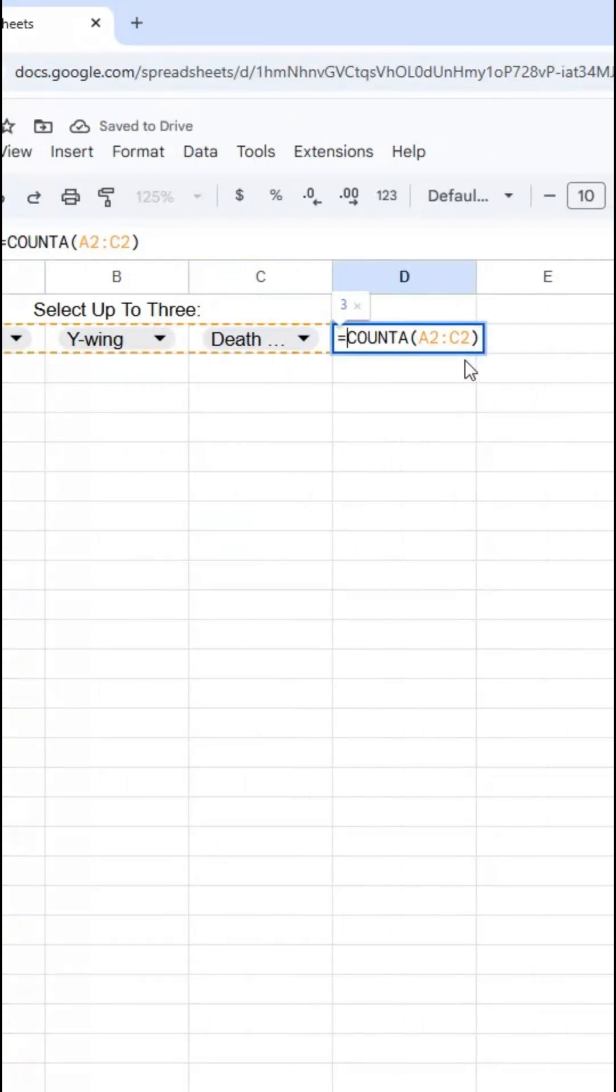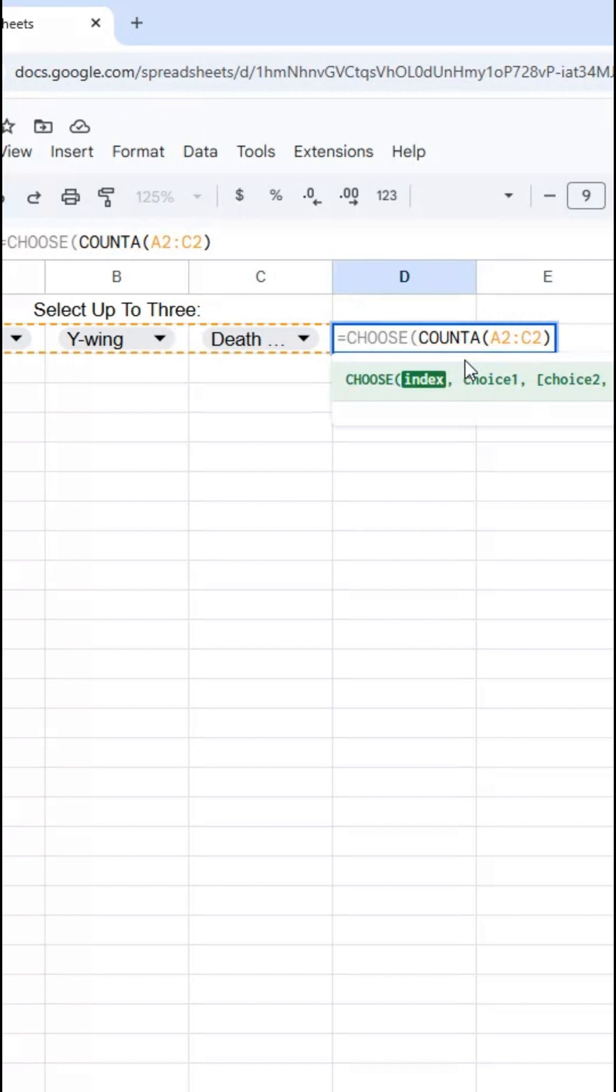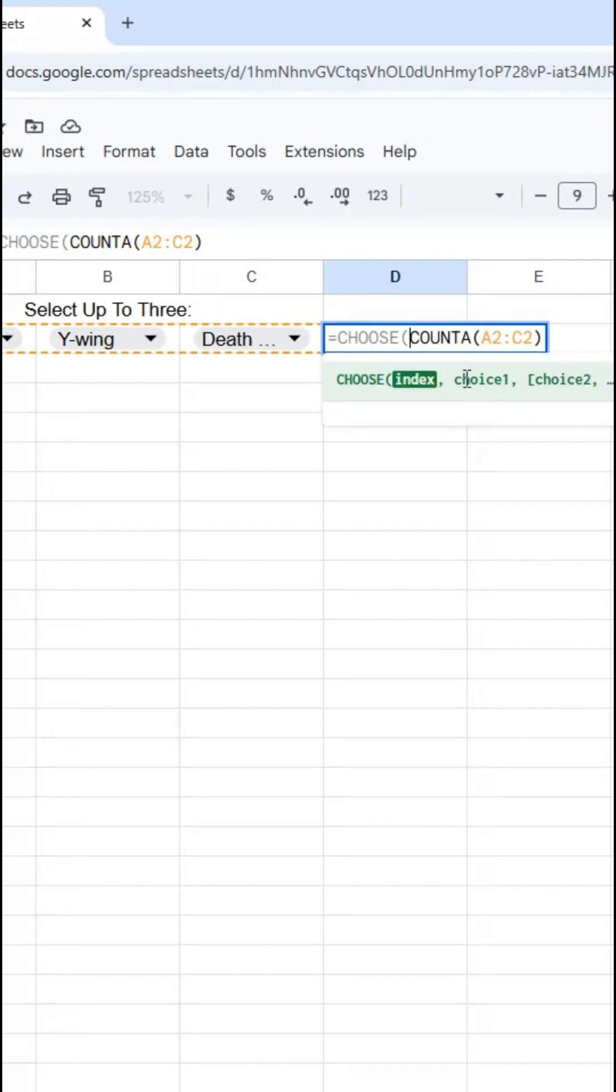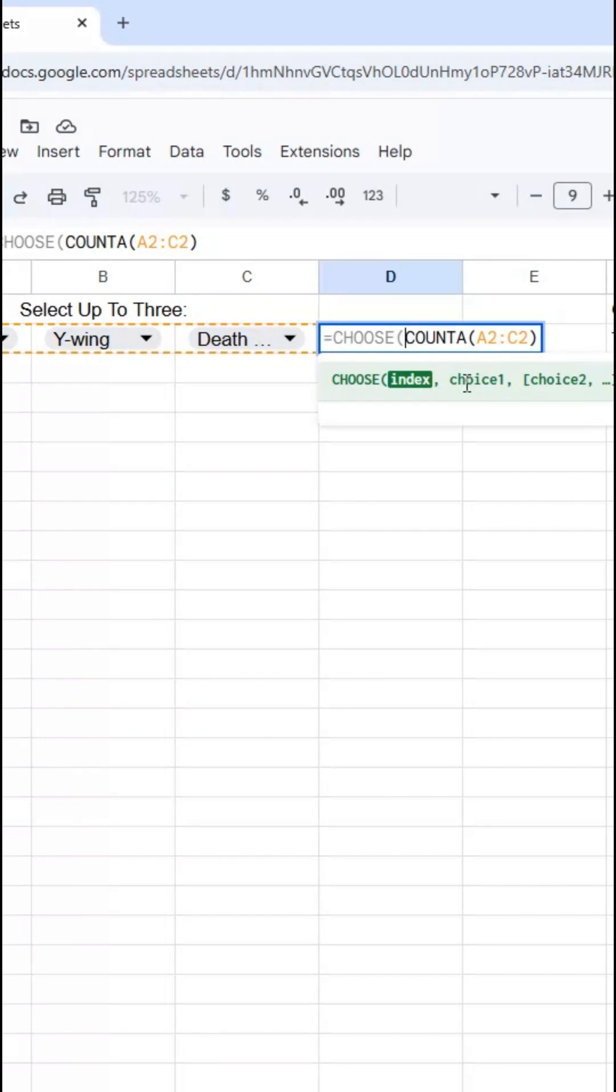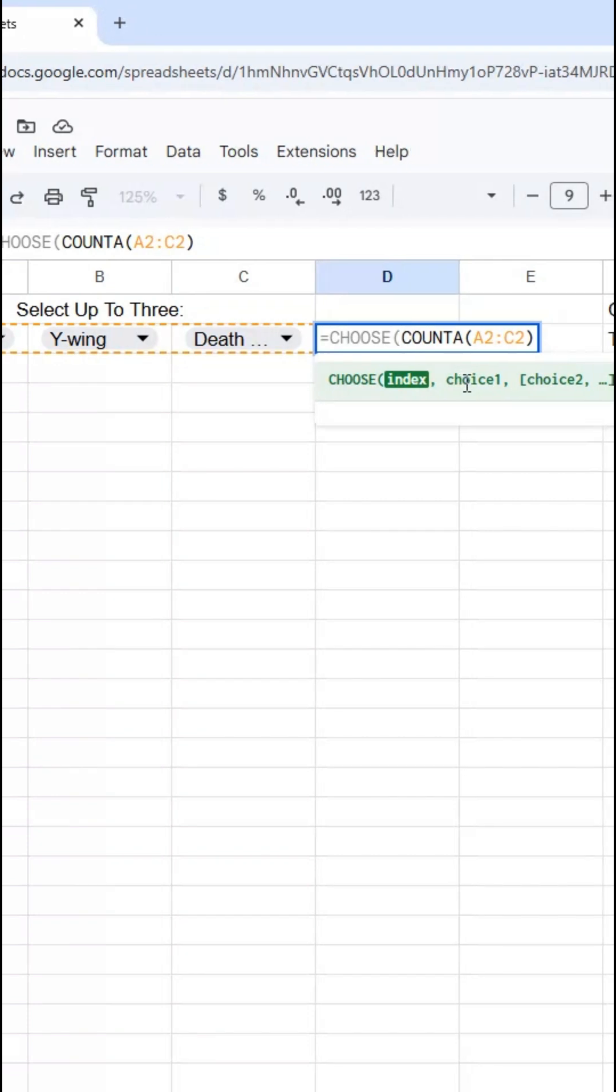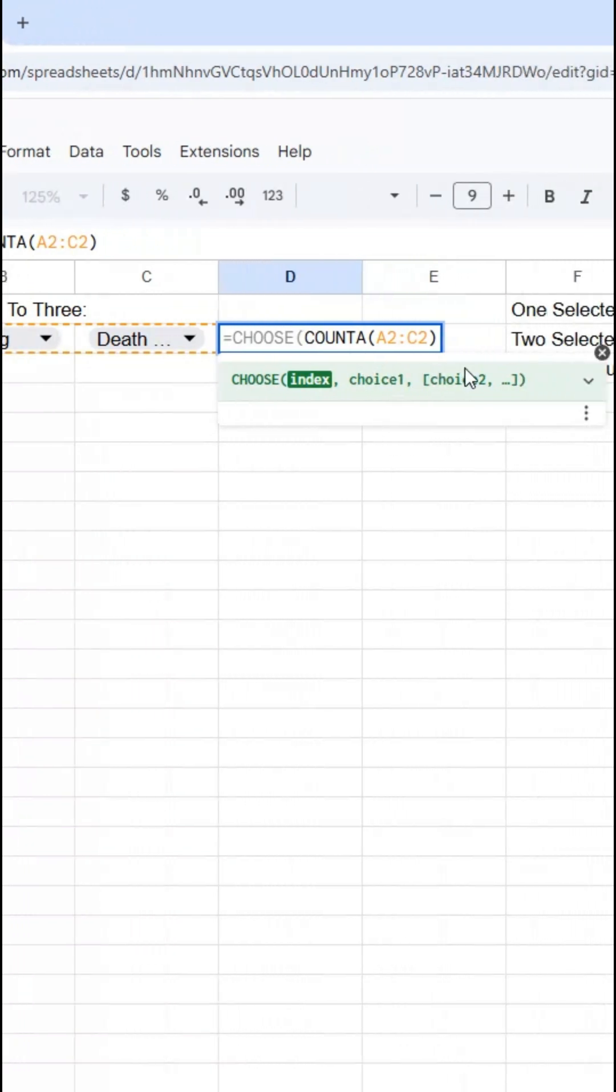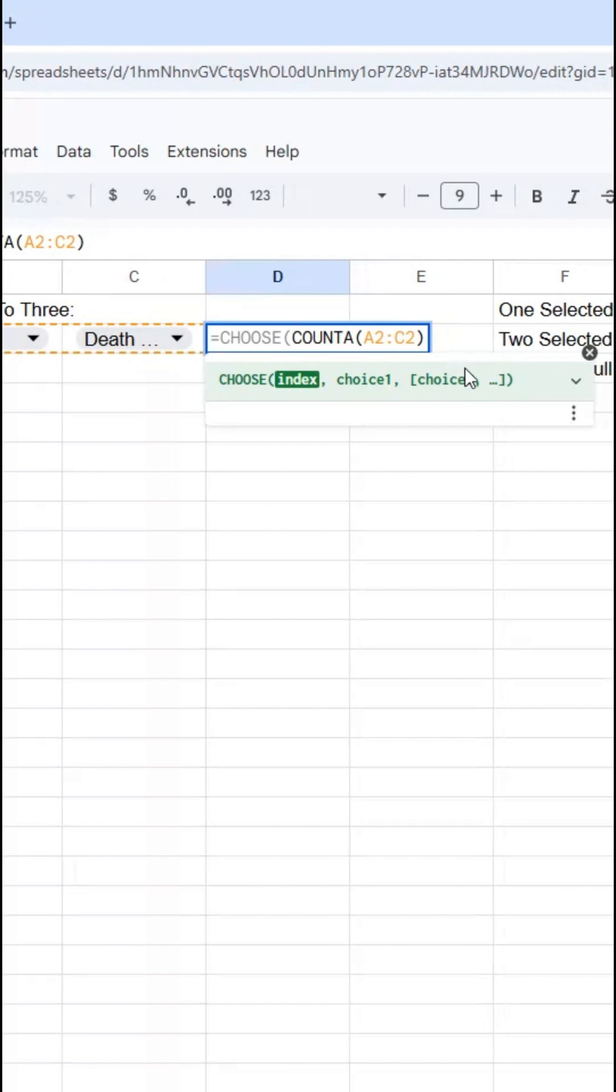Next, I'm going to use the CHOOSE function. The CHOOSE function takes an index number and then from a repeatable number of choices returns the one from that index. So if you pass in three, it'll return the third choice. If you pass in 17, it'll return the 17th choice. I'm going to make three choices.